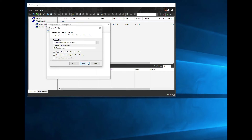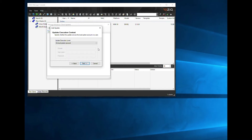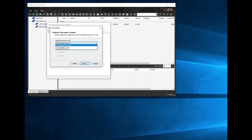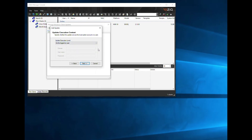Click Next to move on to the update execution settings. Update execution level allows you to run the installer in several ways: as local system account, which means that you don't have to be logged on; as logged on user; and as a specific user if you need specific privileges. Note that if you want your installer to interact with the desktop in any way, then you have to specify that it runs as logged on user. For our demonstration we're going to run the installer as logged on user because we want to see the calc application launch on the desktop.